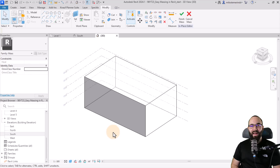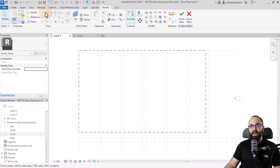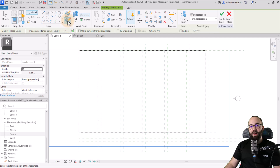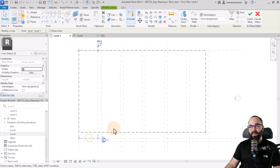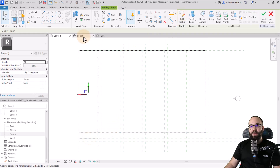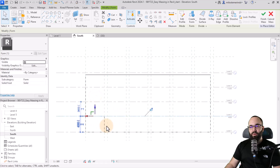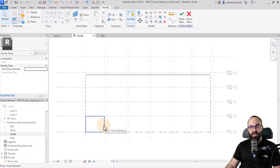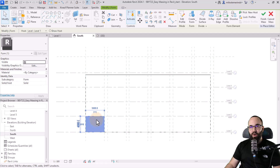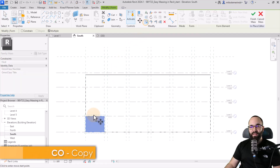Now it's time for the actual vertical elements. Let's jump back into Level 1, zoom in a little bit, and pick out a rectangle again. Keep it on Draw on Work Plane at Level 1. I'm going to create a rectangle, hit the escape key, select it, and go to Create Form. In the south elevation, I'm going to adjust this form to go down to Level 2. Then I hover over one of the edges of this form, hit the Tab key once or twice until it says Form Element, click to select the entire form, and then go to Copy — CO is the shortcut — and copy it from here to here.